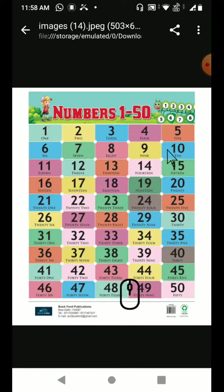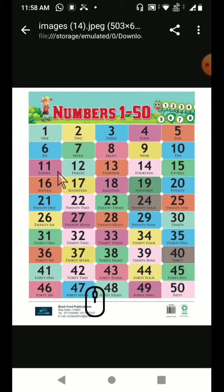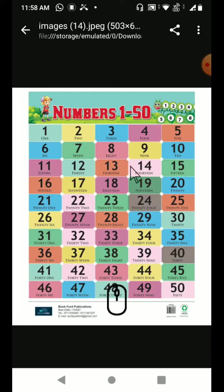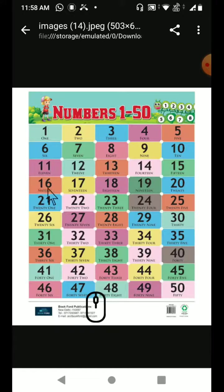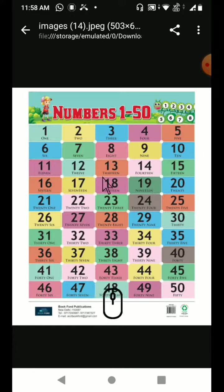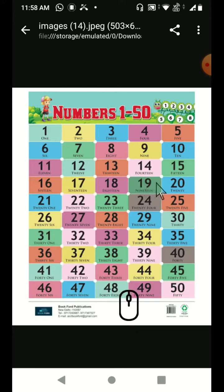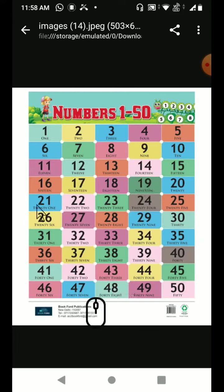11, 12, 13, 14, 15, 16, 17, 18, 19, 20, 21.